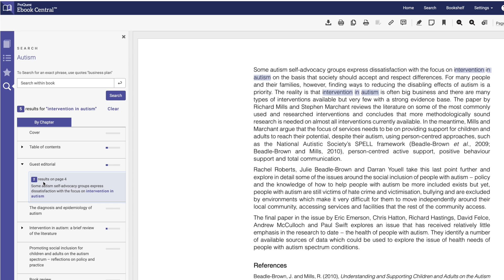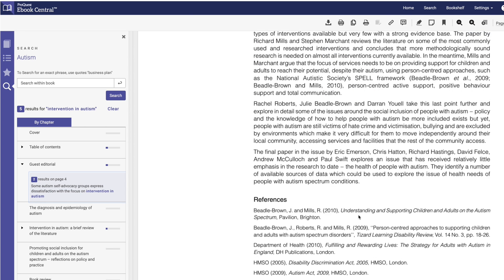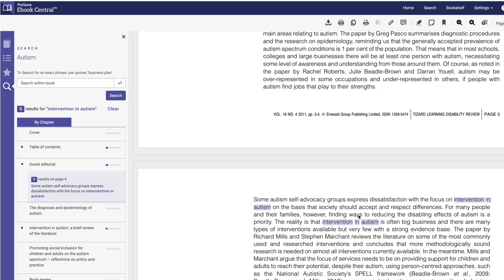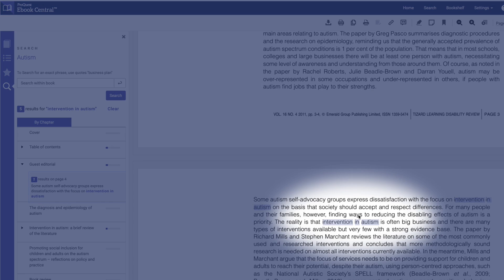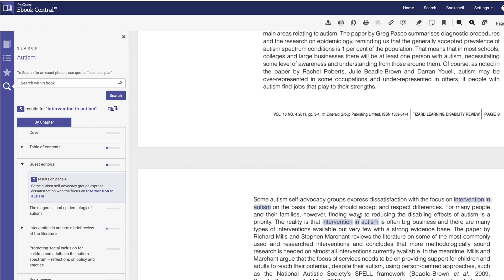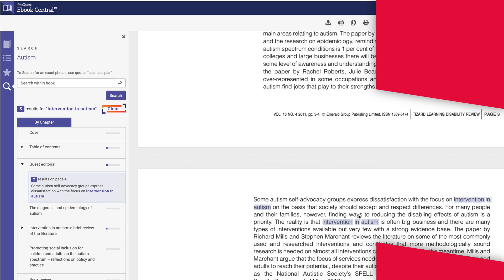When you expand the rows, you can see how many results are within each chapter, and when you select a chapter, the phrase or word will be highlighted. When you're done with the search, clear the results to search another term.